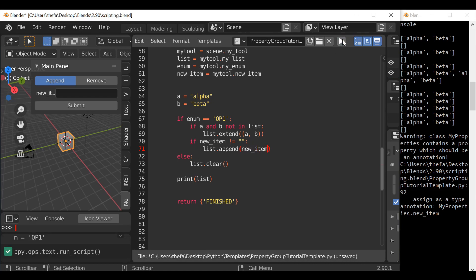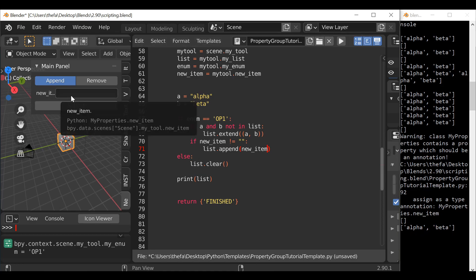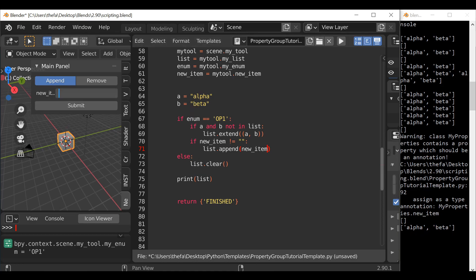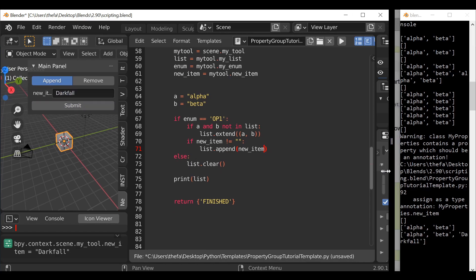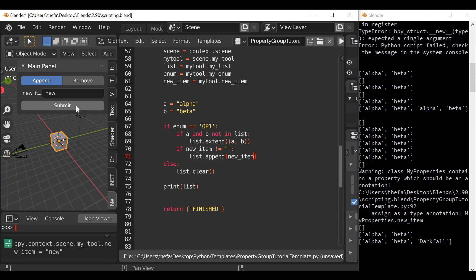Go ahead and test this out — hit run script. First hit remove to make sure there's nothing in the list. Then hit append — we can see it only says alpha and beta even though the field is empty, which is good. Then if we type something in here and hit submit, we can see it appends that user input as well. We can do this as many times as we want and it'll keep adding to our list. But if we hit submit again, you can see it duplicates the input, which we don't want.